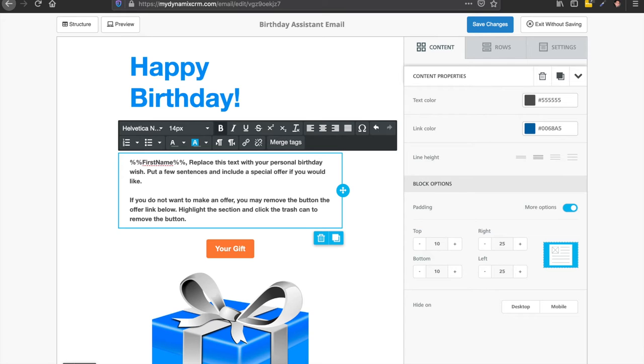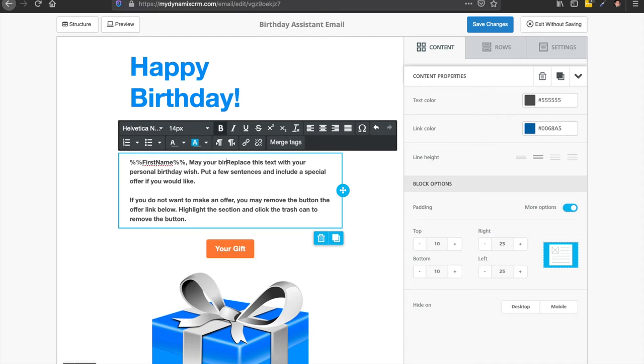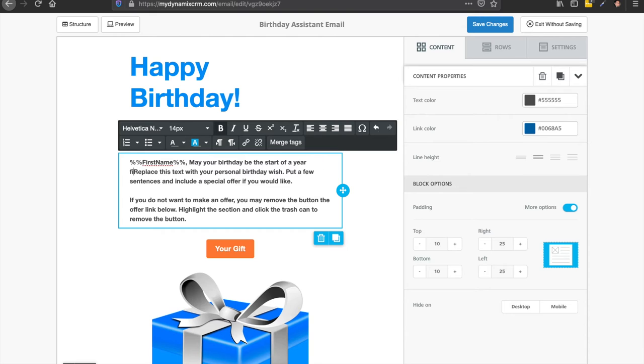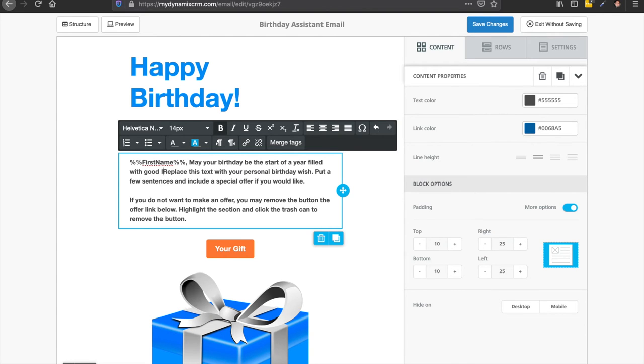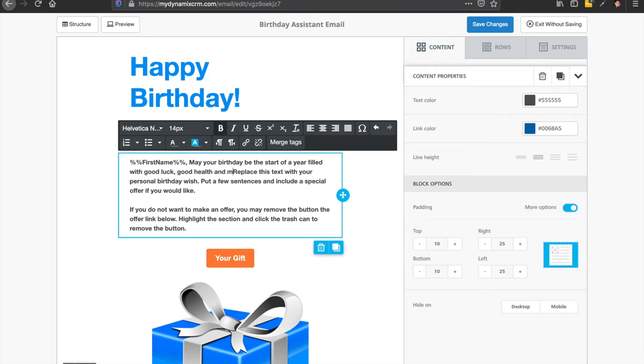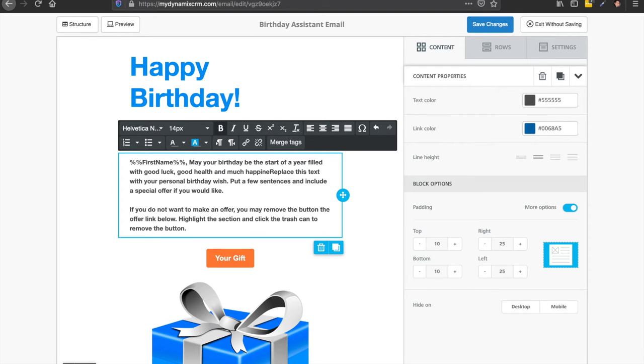So you put something like, so first name, may your birthday be the start of a year filled with good luck, good health, and much happiness. Of course, you put whatever you want in there.